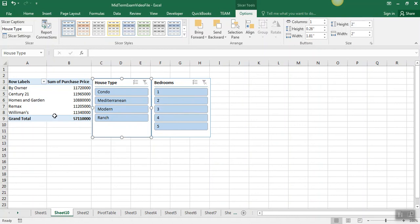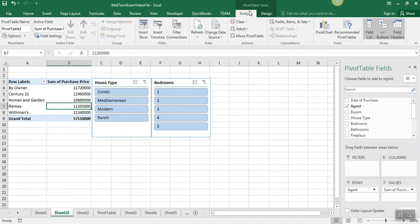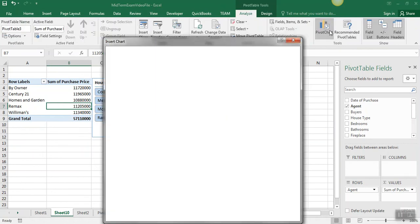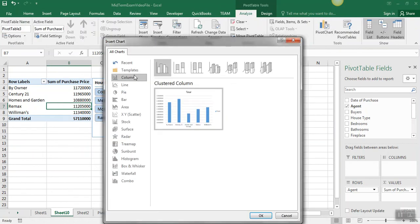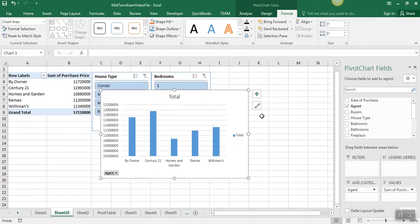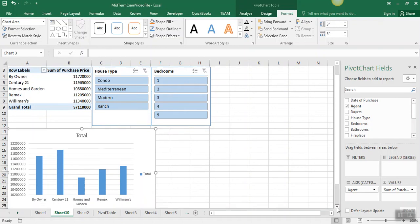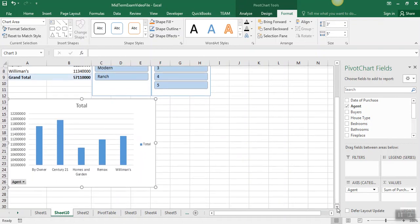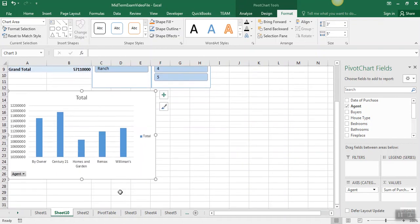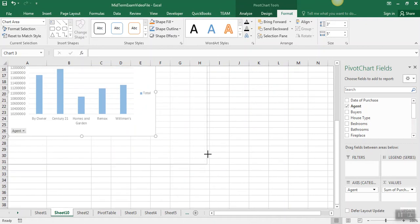And then we're going to insert a column pivot chart. So if we click on the pivot table, then we can click pivot chart and just choose the first column type there. I'm going to move that down to this area below, expand that just a little bit.